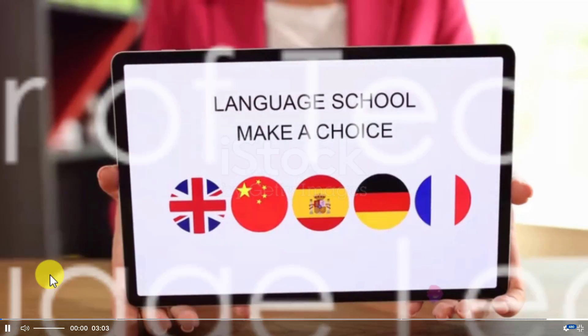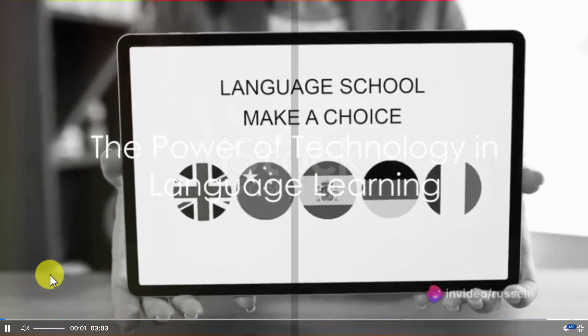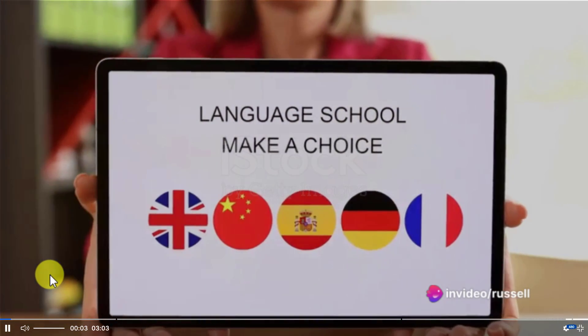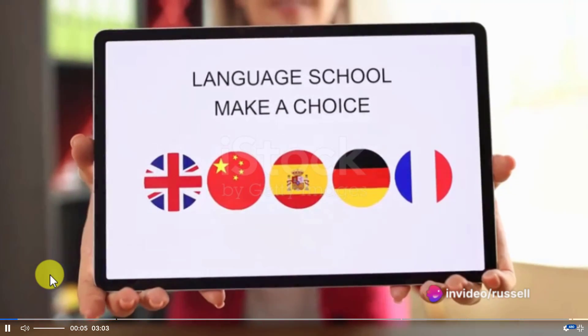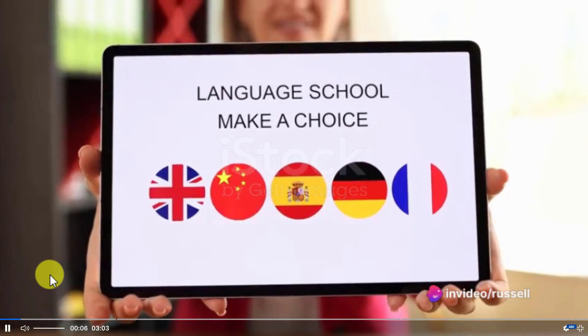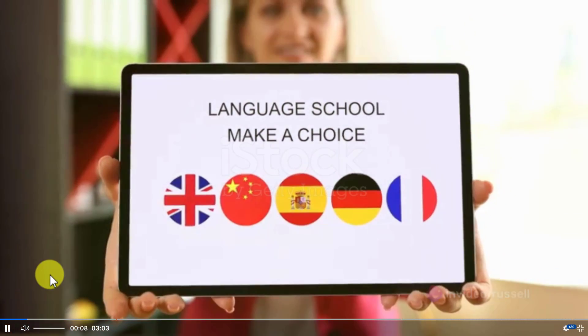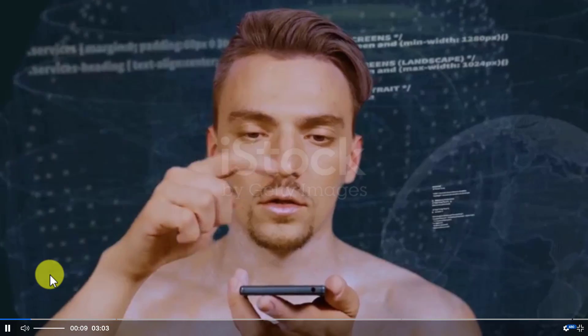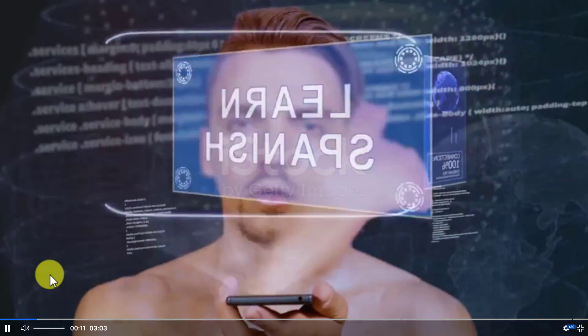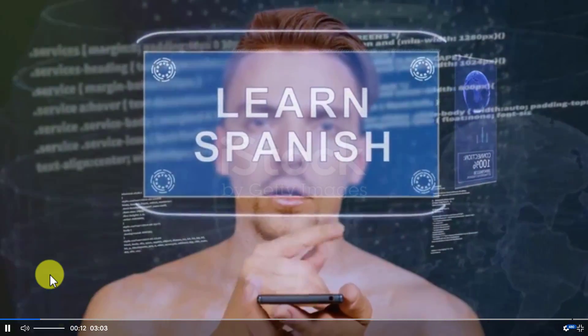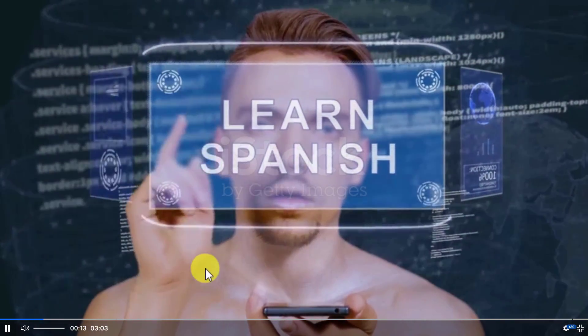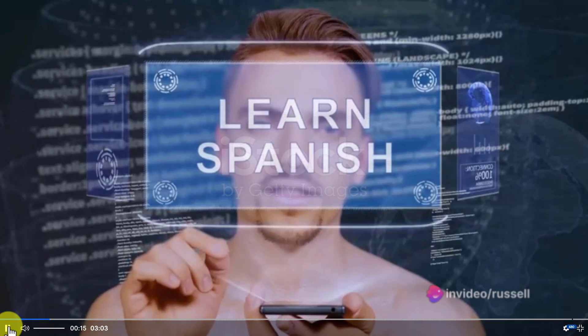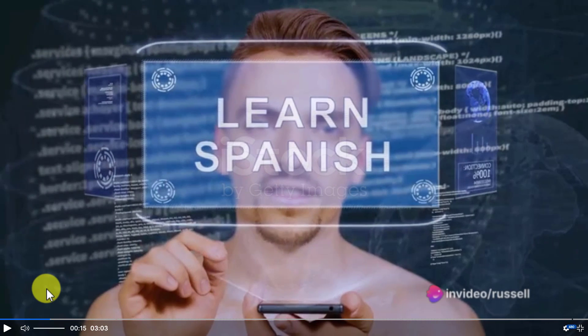Ever grappled with the complexities of a new language? Ever wish there was a magic wand that could simplify those tricky pronunciations and daunting vocabulary? Well, in today's world, technology is that magic wand. It's a tool that when wielded correctly...